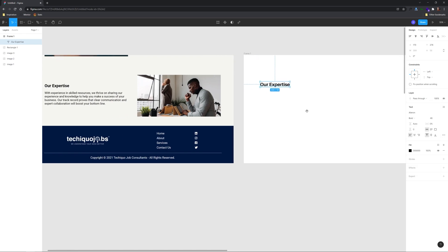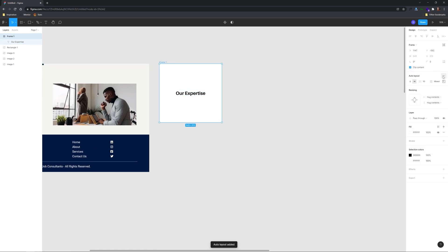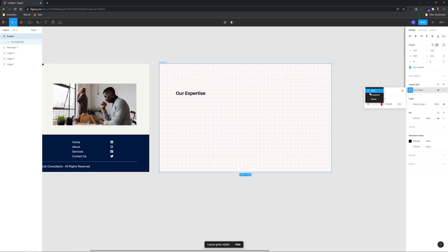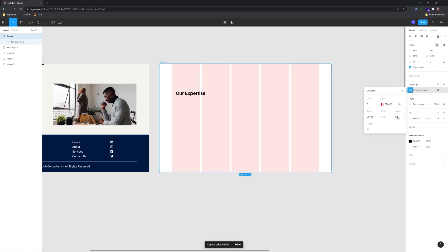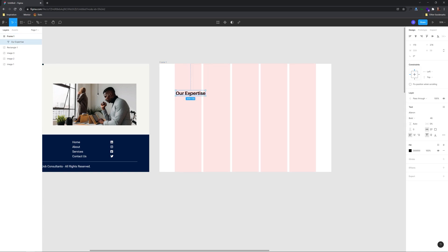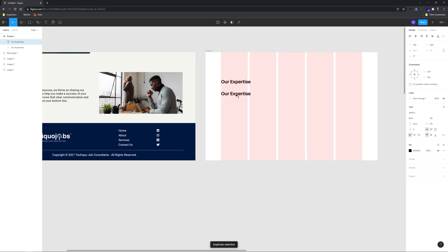The first order of business is to recreate the two column structure above the footer to give it some context, and largely I'm just going to keep it the same.